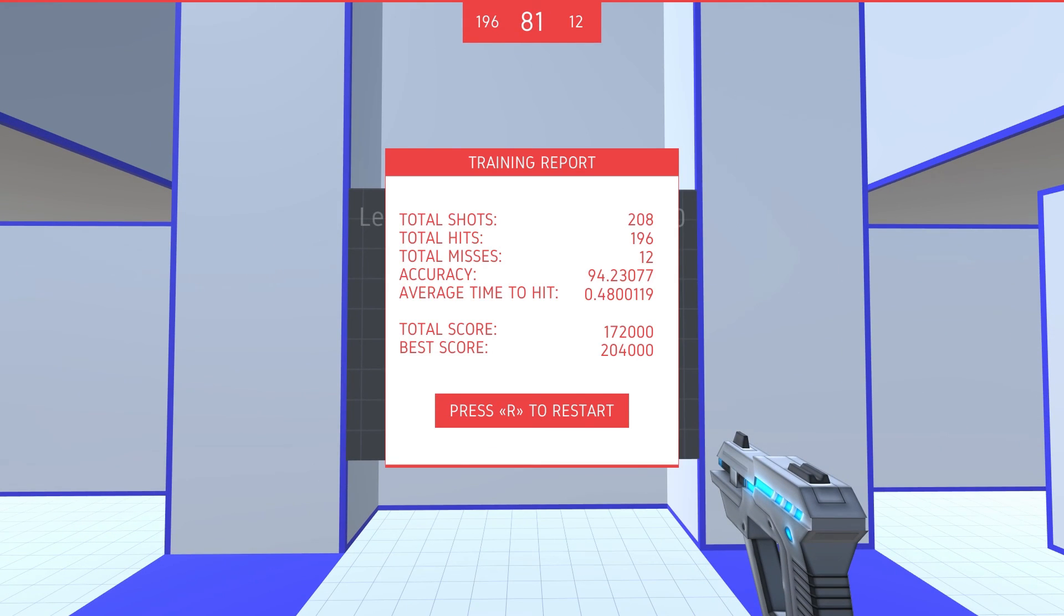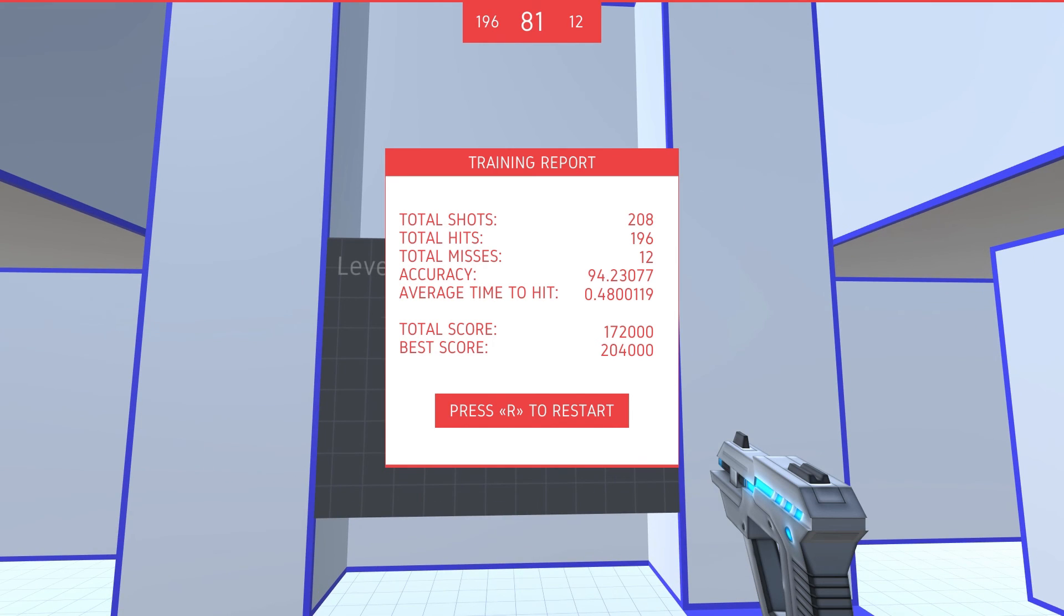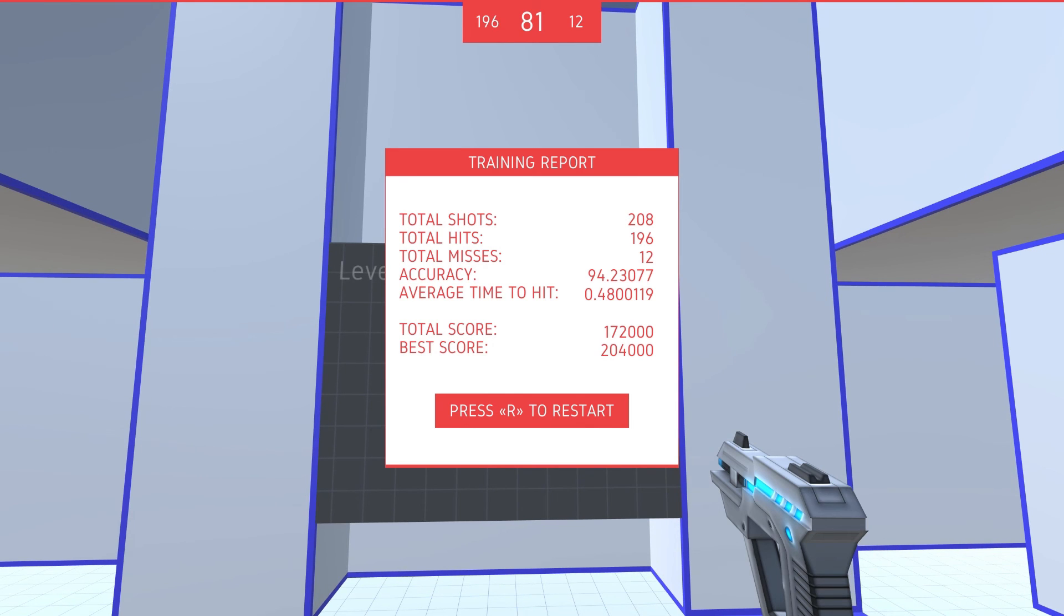All right, so we got to level 7, we got a total of 208 shots, we hit 196, missed 12, and it took us an average of just a little under half a second to hit. So that's kind of cool, we got all those statistics in there. And my best score, I did get to level 8 one try before this.